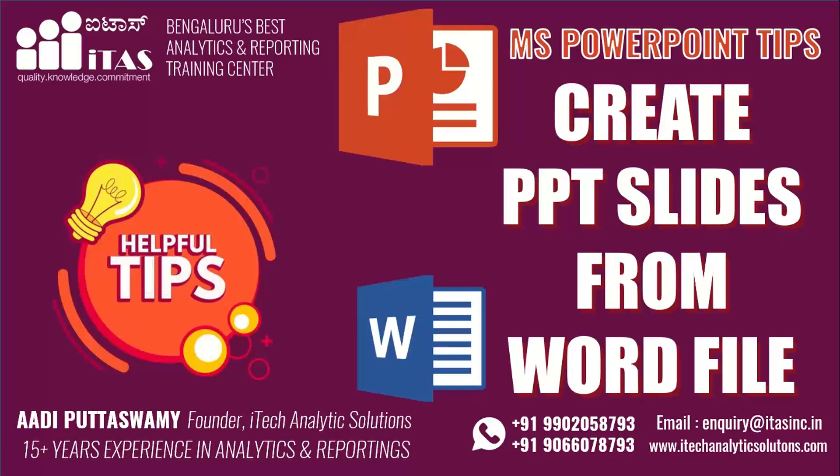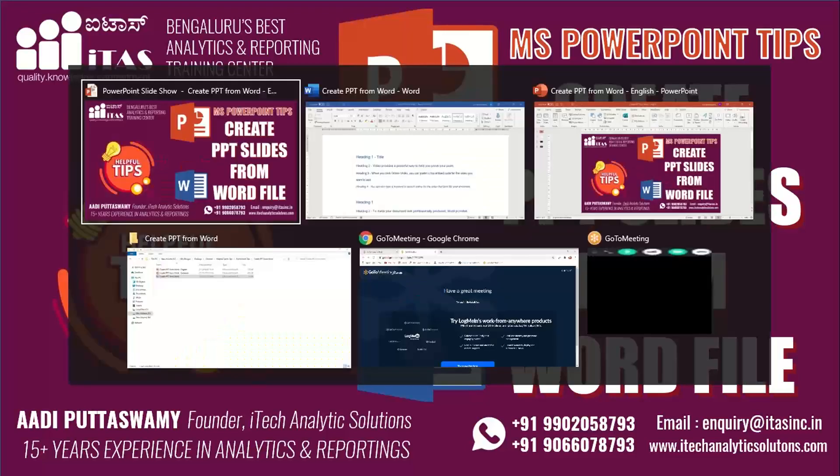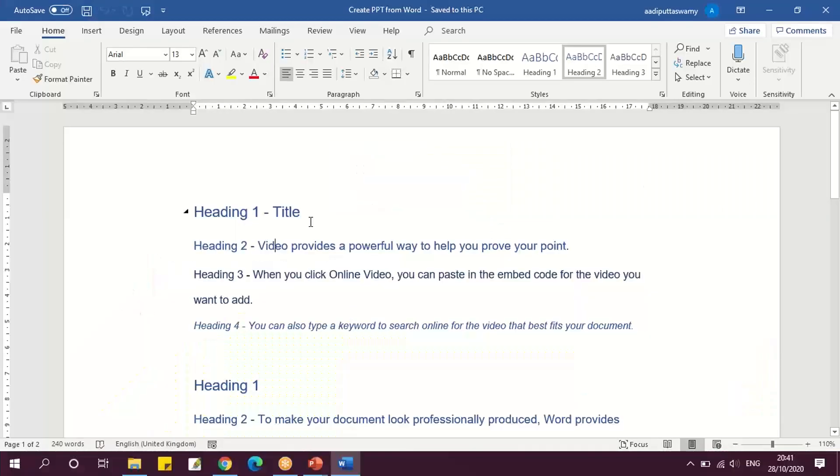Hello everyone, welcome to Analytic Solutions channel. In this helpful tips video, we'll learn how to create PowerPoint slides from a Word file. For this, first we'll go to the Word file.